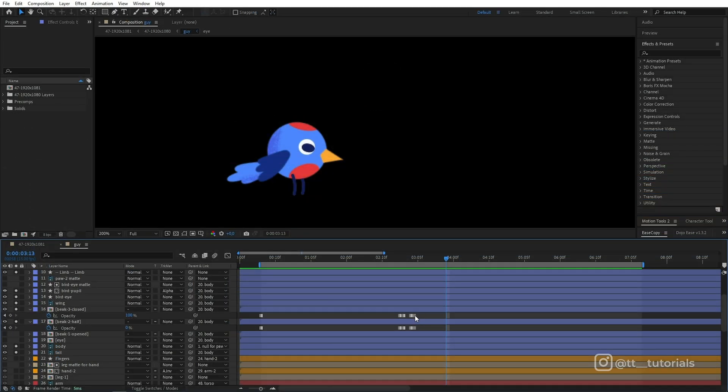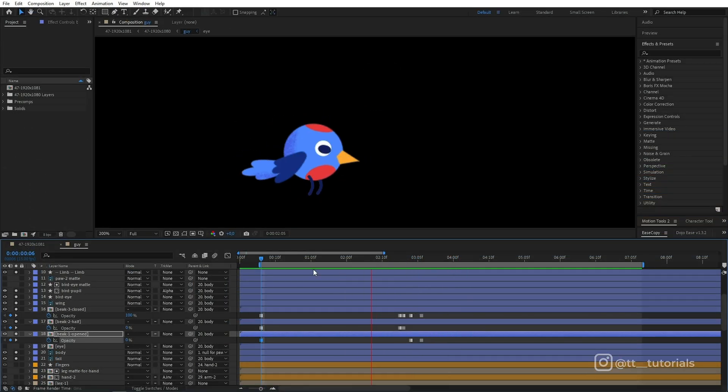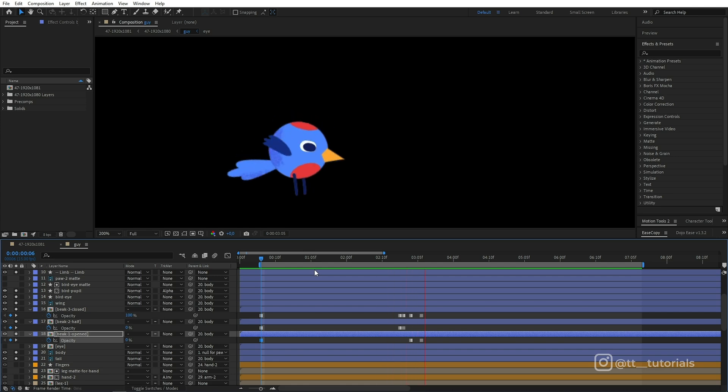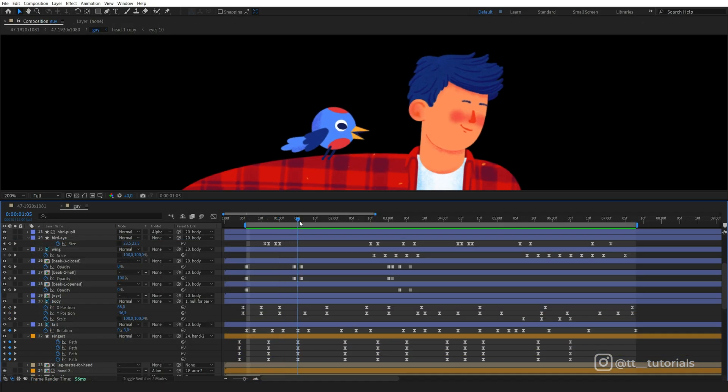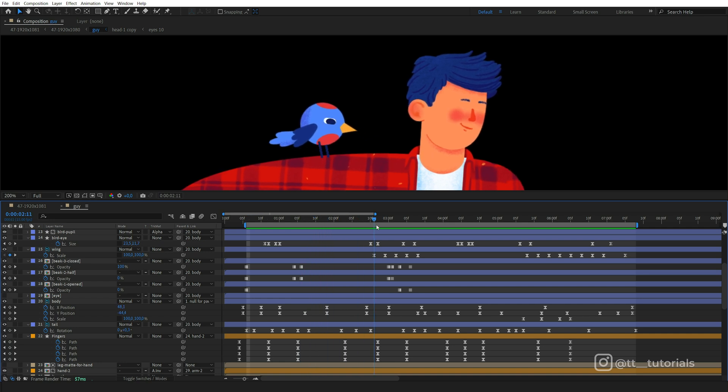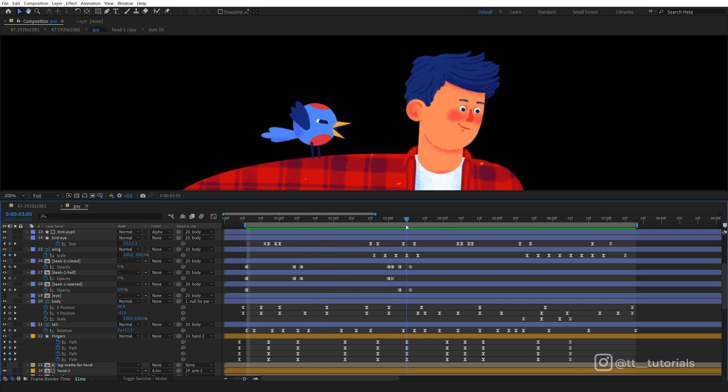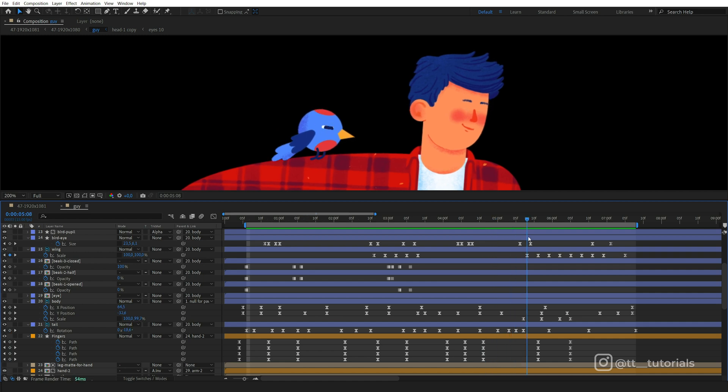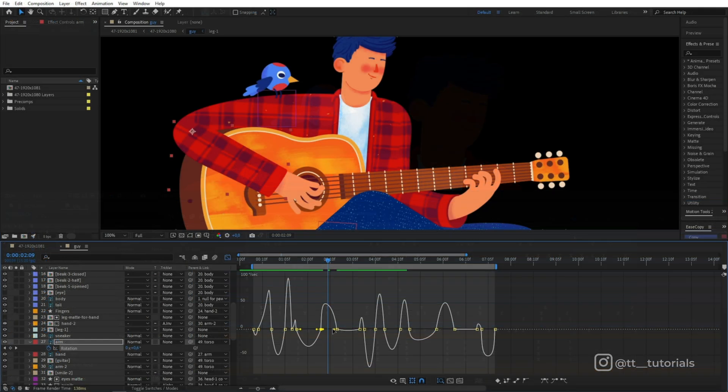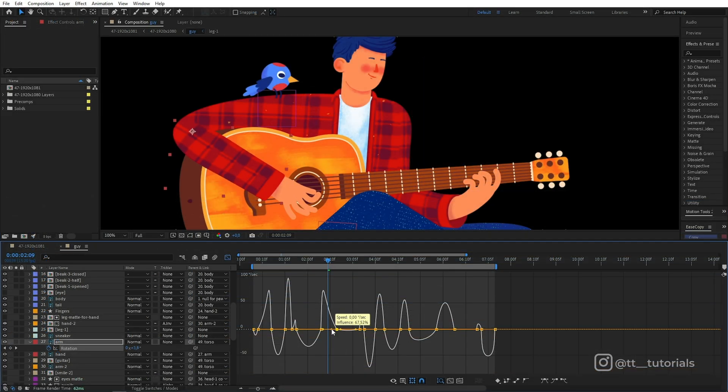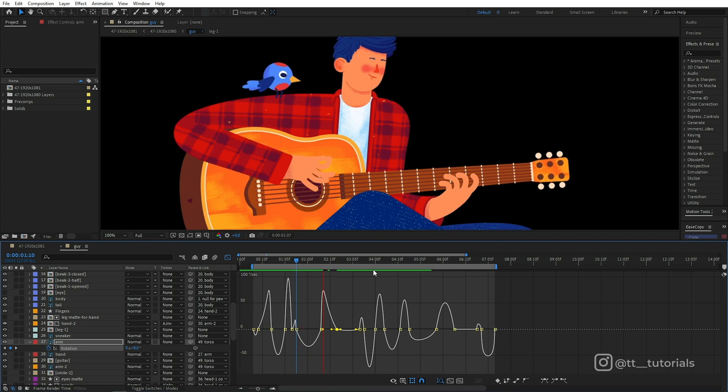Now goes a beak animation. This is the result and you can see that I animated an eye using the same method as I did for the character's eyes. Here I'm working on the graph editor a bit to refine the attack arm movement.